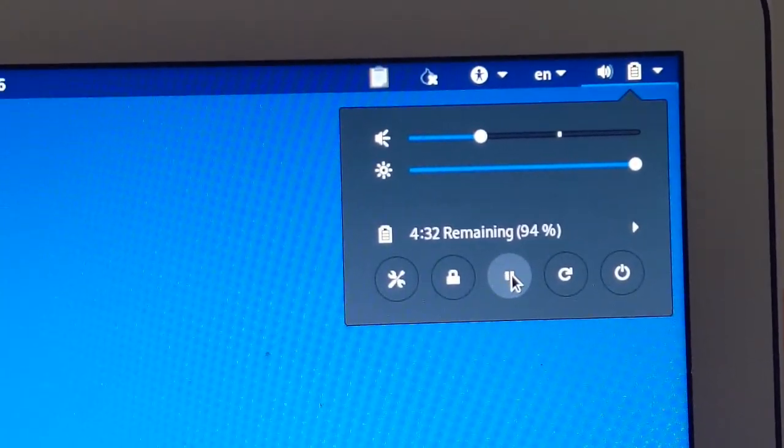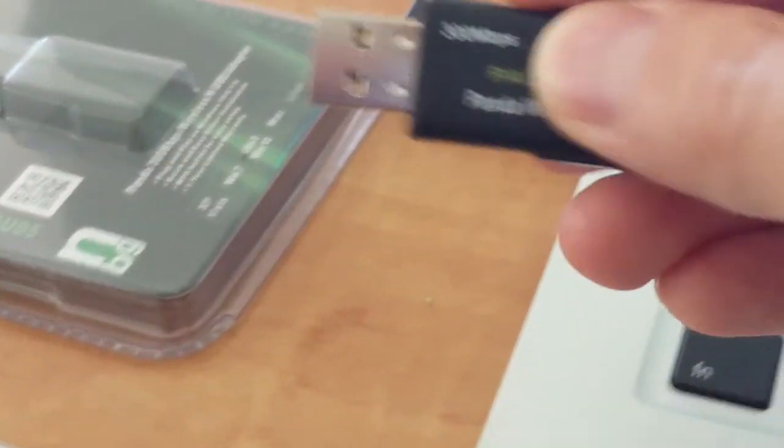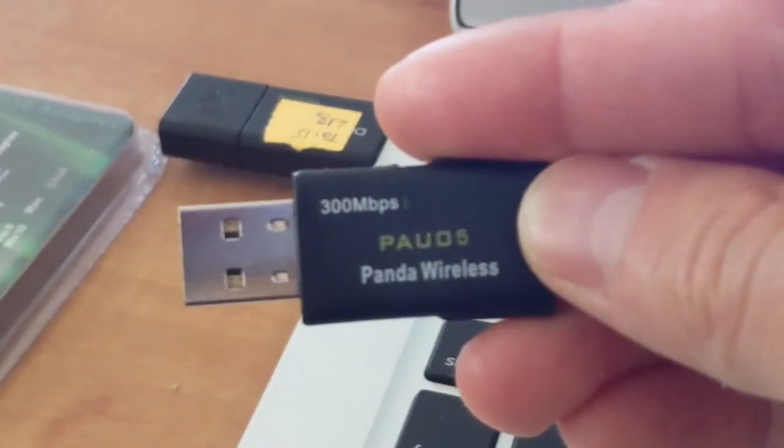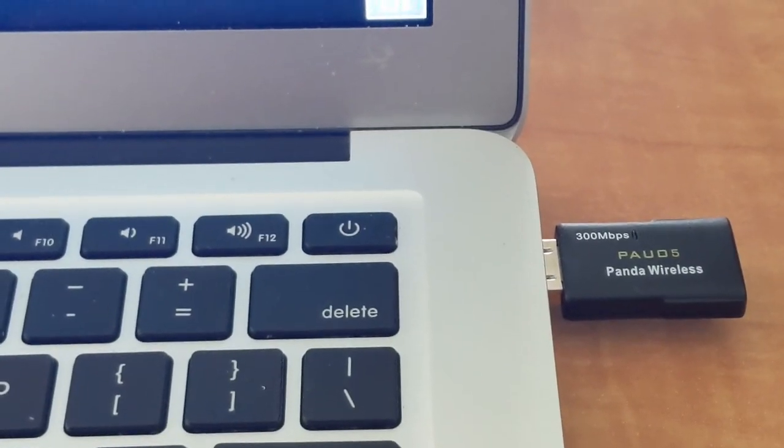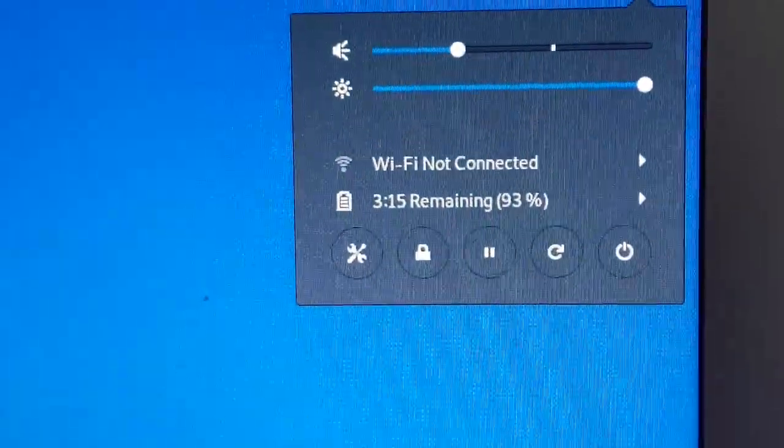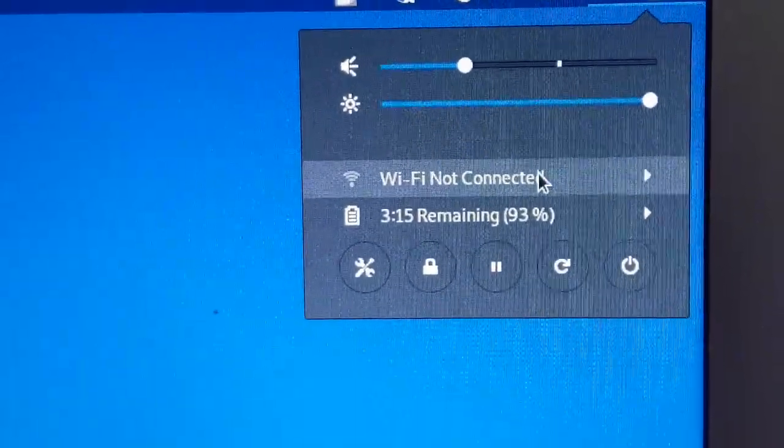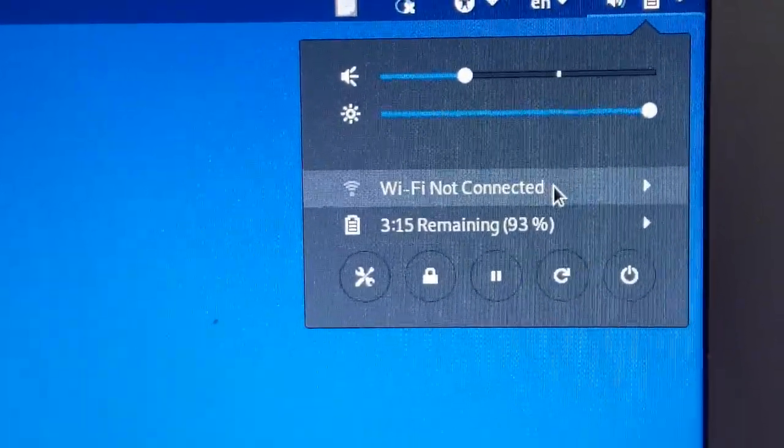So this is where you need to plug in your internet adapter. So once you plug it into your computer up here, you're going to see now it shows Wi-Fi not connected.